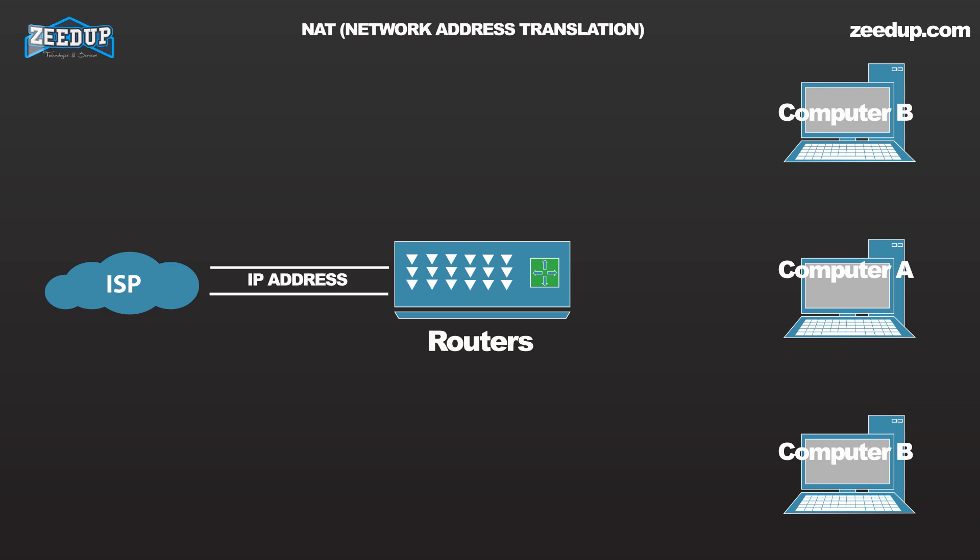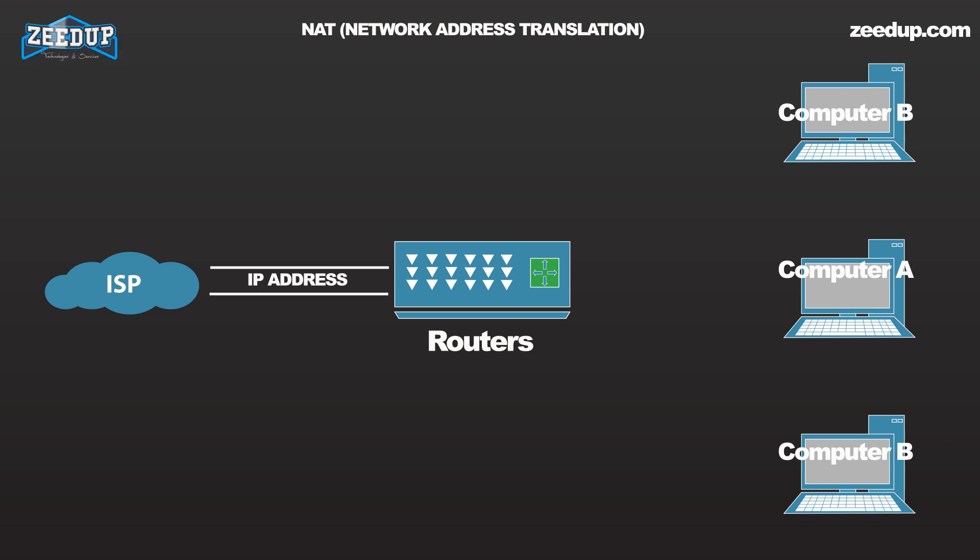Really large routers include the equivalent of a full-blown programming language to describe how they should operate, as well as the ability to communicate with other routers to describe or determine the best way to get network traffic from point A to point B.